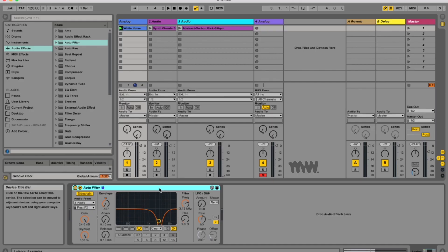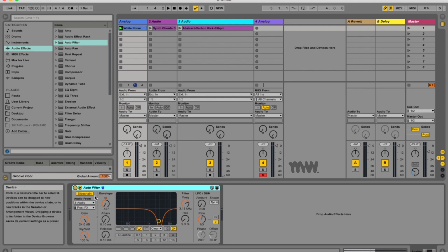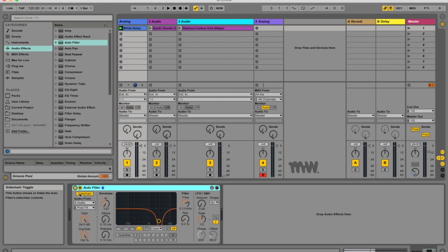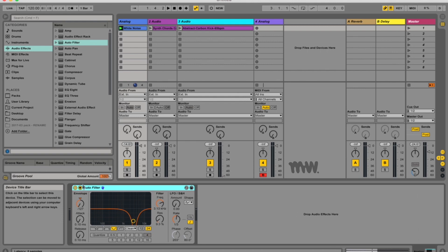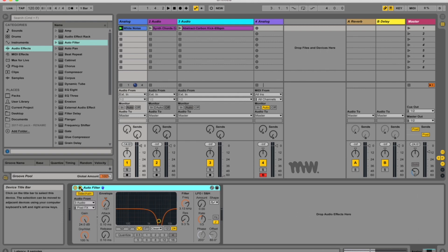So what is an auto filter and why would you want to use it? Well this auto effect filter provides classic analog filter emulation. It can be modulated by an envelope follower or even an LFO to create moving filter effects. The envelope follower can track either the filtered signal or an external sidechain source which you get by clicking this triangle over here.